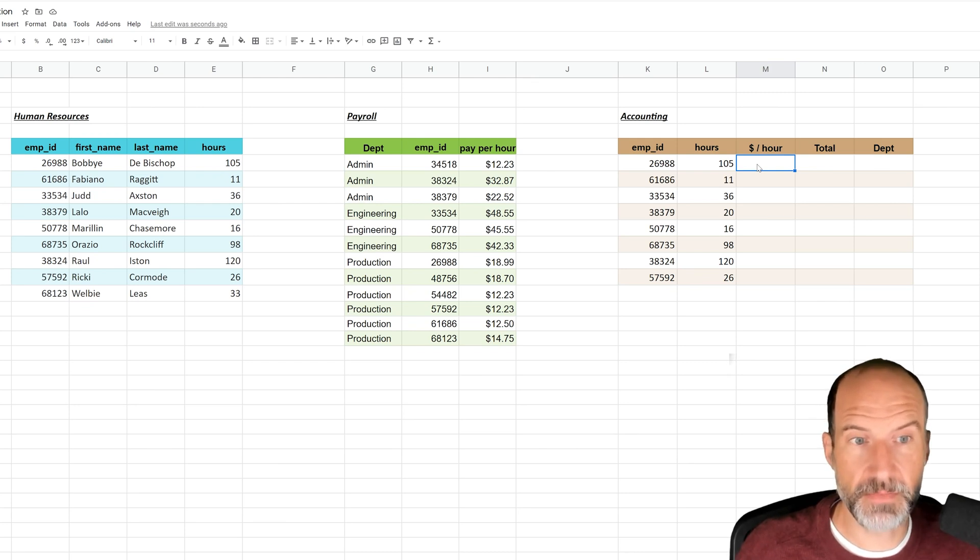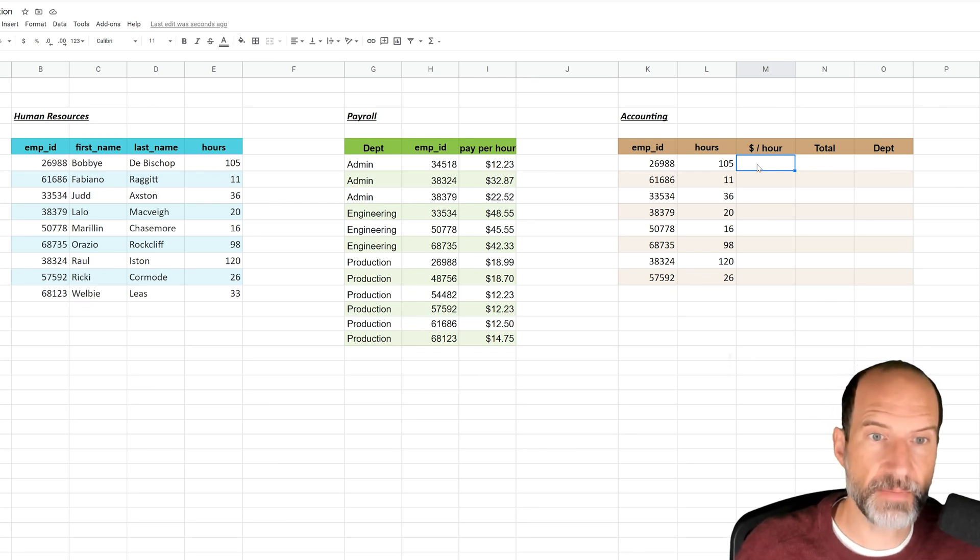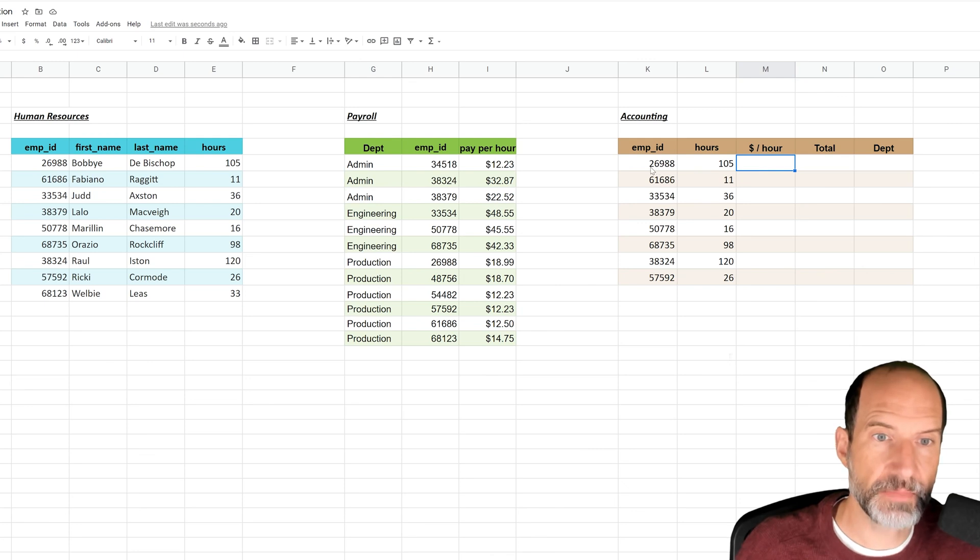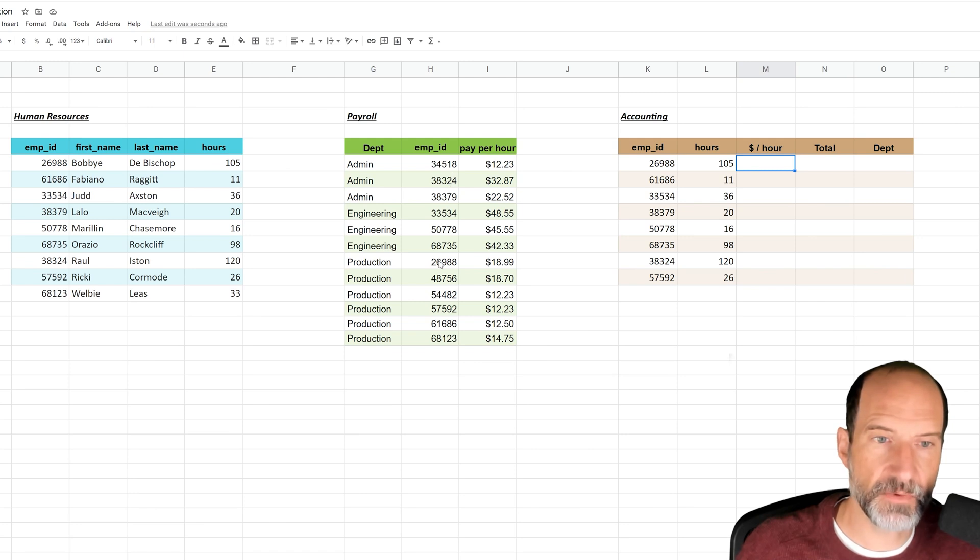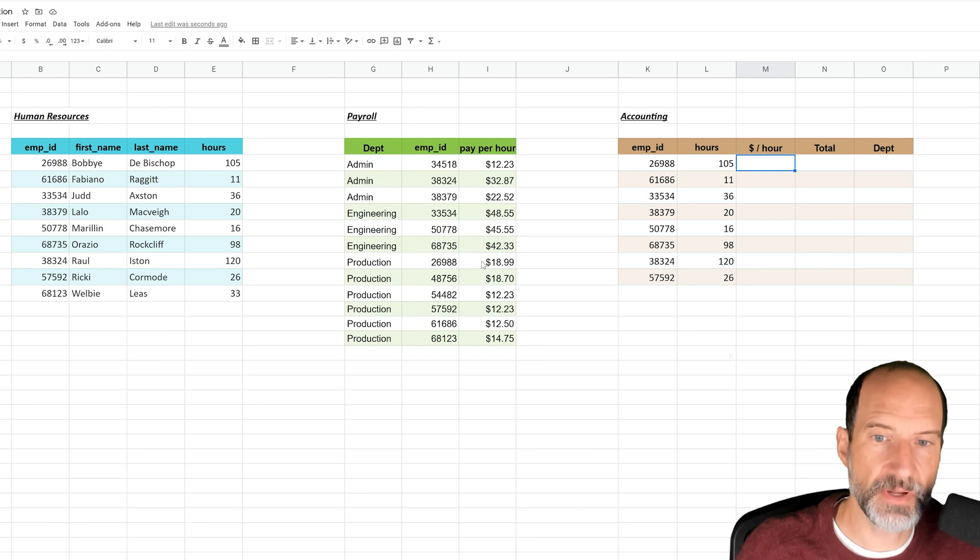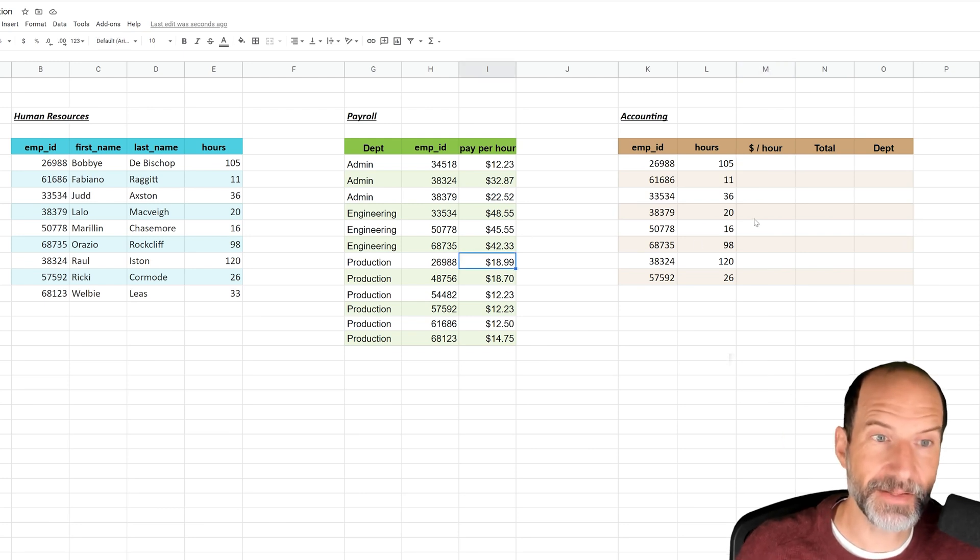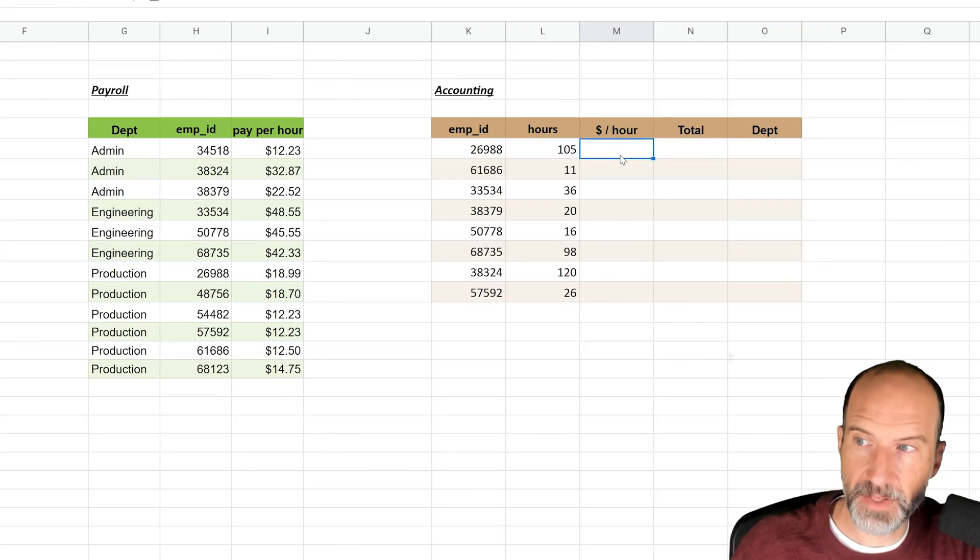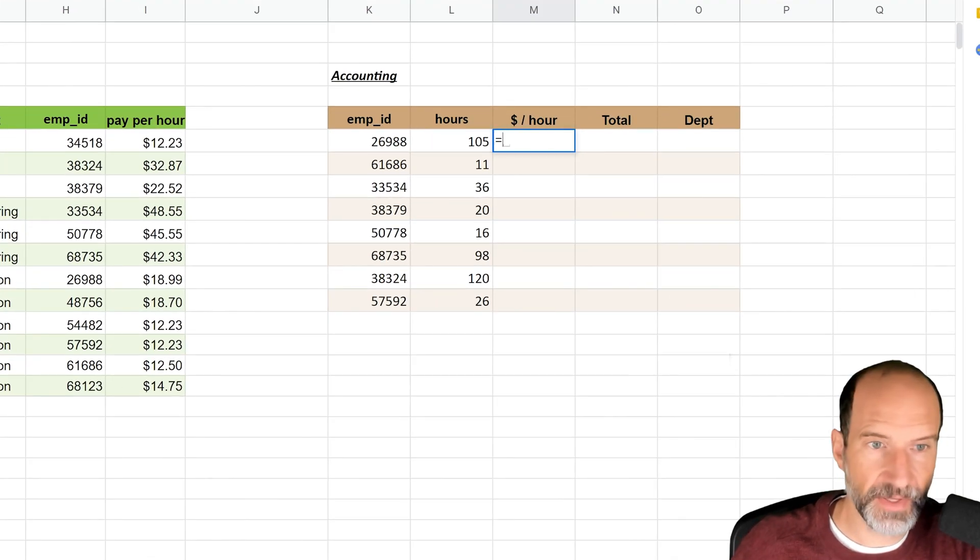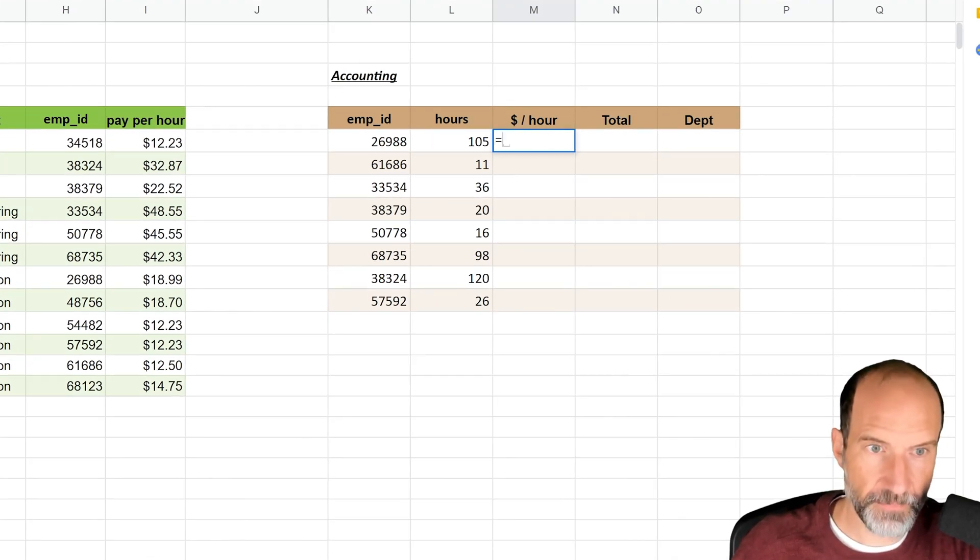And you do that by saying, hey, look up the ID 26988 in this table. So look down for 26988. When you find it, we're going to say go one to the right and return what's there. So we're looking to return $18.99 in this case. So let's go into cell M6, and we're going to type VLOOKUP.